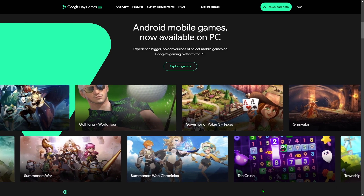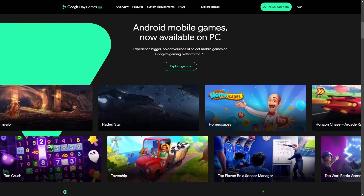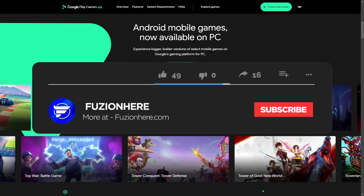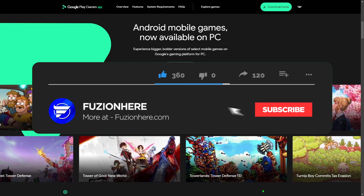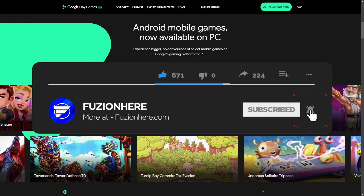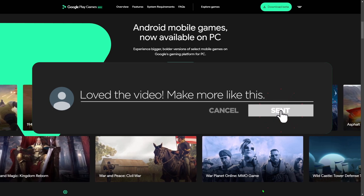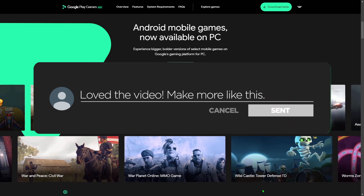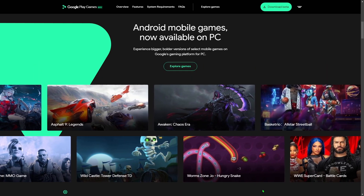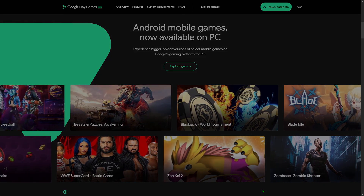If you guys want more videos like this showing you how to do stuff with technology and make your life easier and better, make sure you drop a like on the video, subscribe to Fusion Here, and turn on post notifications so you don't miss the next time I post. Anyways guys, this has been Joshua from Fusion Here — I love you guys, have a good rest of your day, I'll see you guys next time.